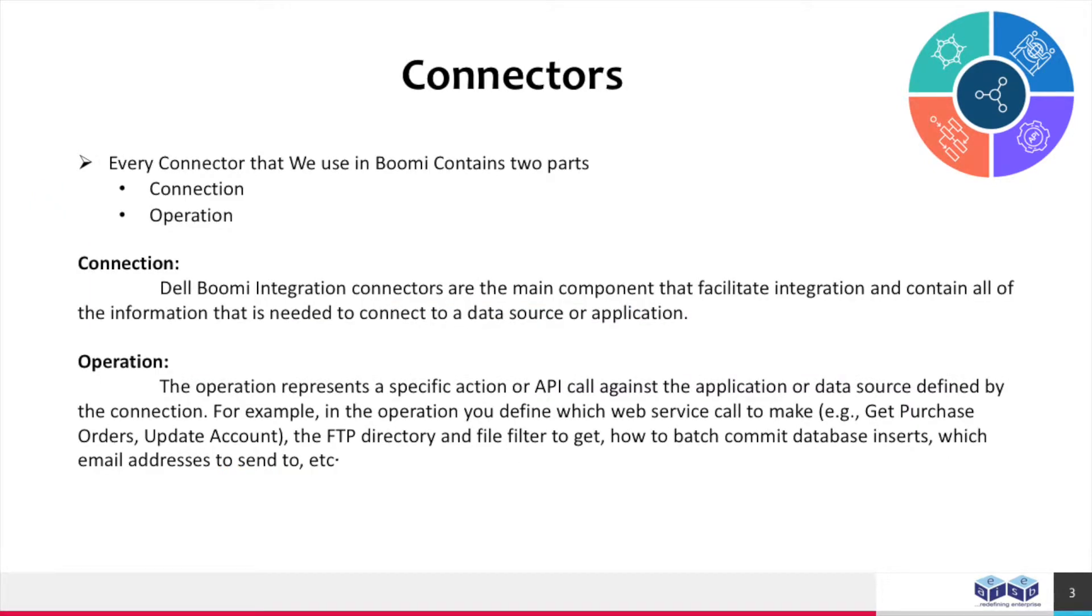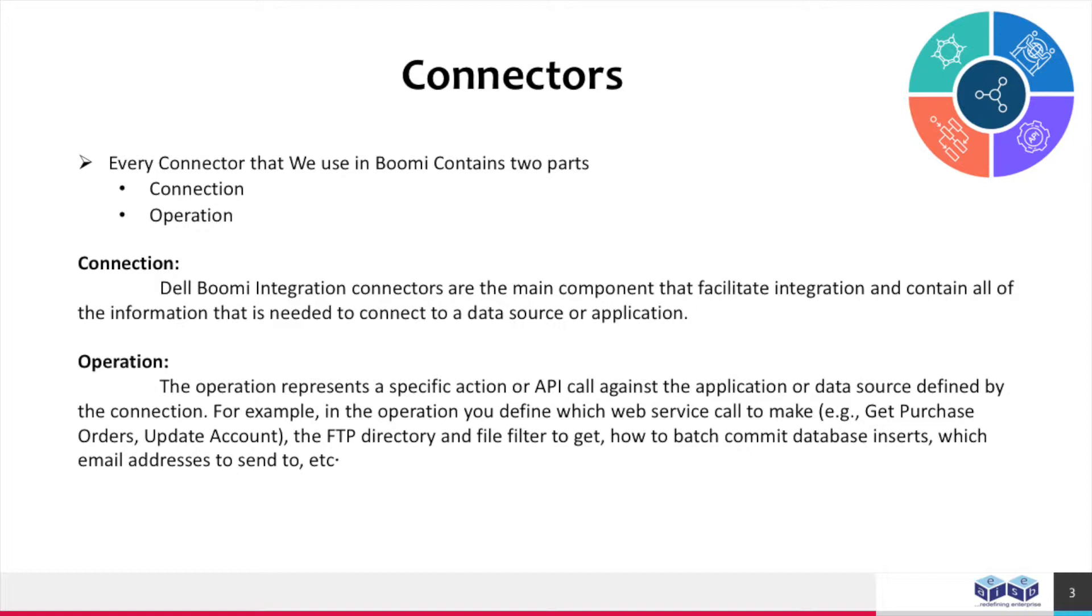Every connector that we use in Boomi contains two parts: connection and operation. Connection: Dell Boomi integration connectors are the main component that facilitates integration and contain all of the information needed to connect to a data source or application. Operation: The operation represents a specific action or API call against the application or data source defined by the connection.